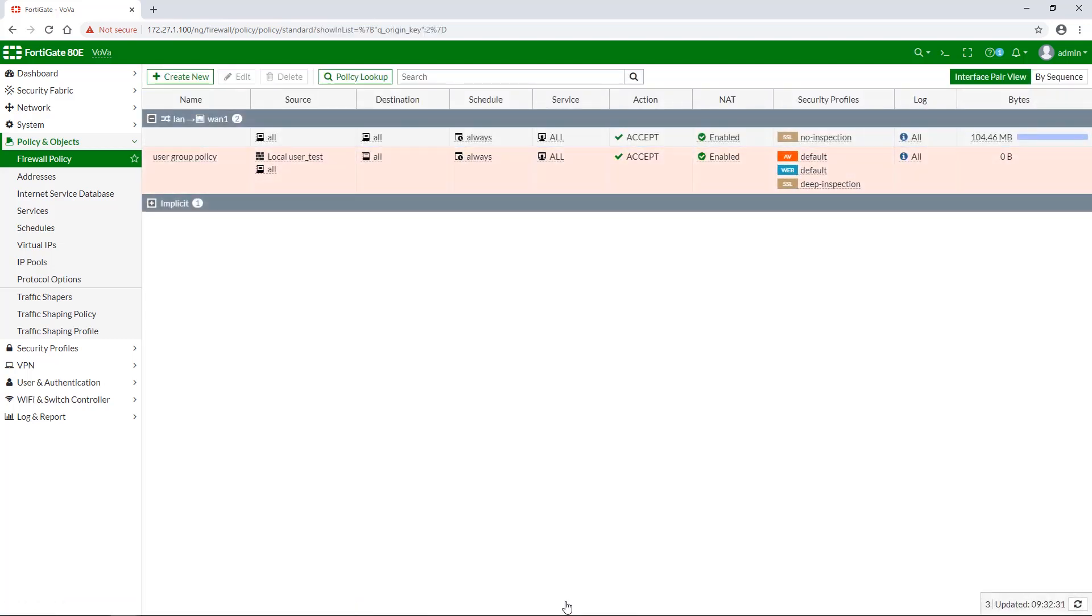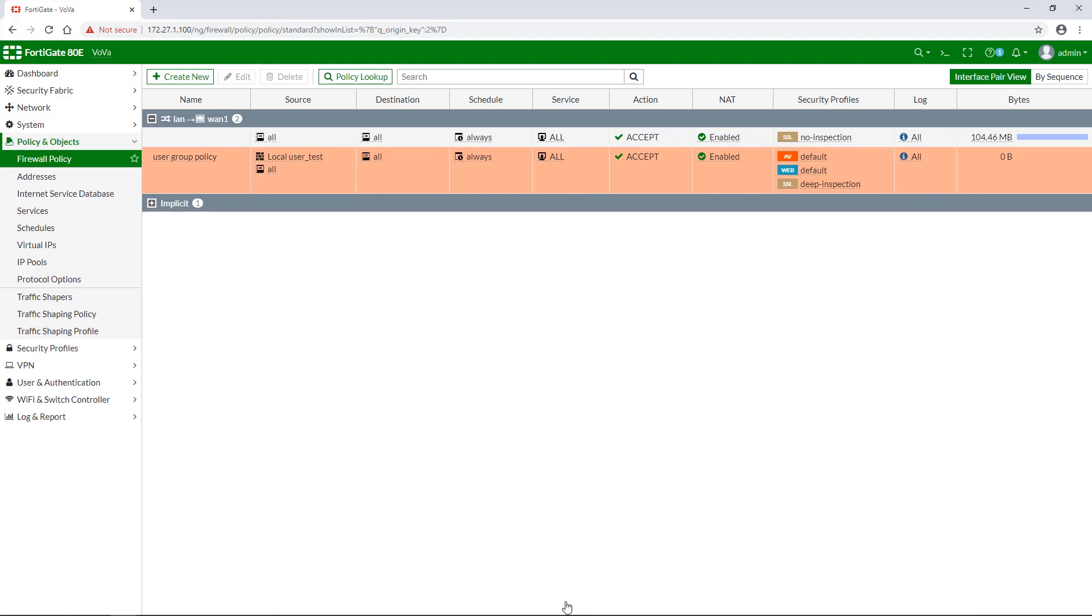Now the setup is done, so let's go ahead and test the feature. In most cases, the FortiGate unit authenticates users by requesting their name and password.